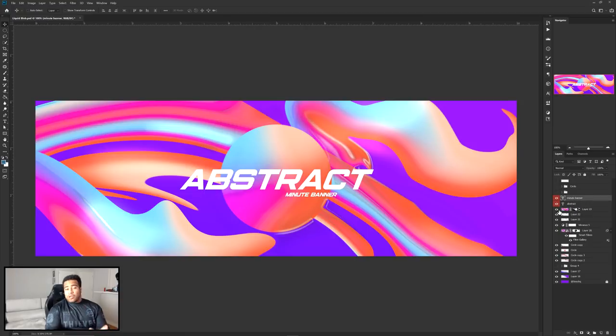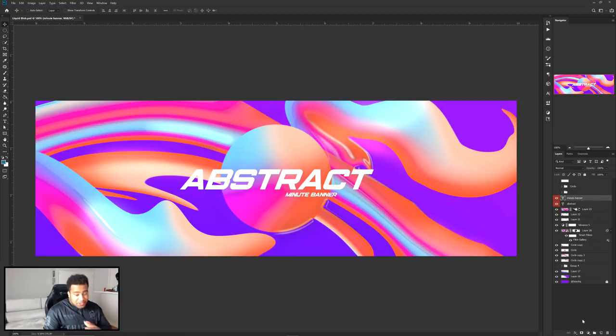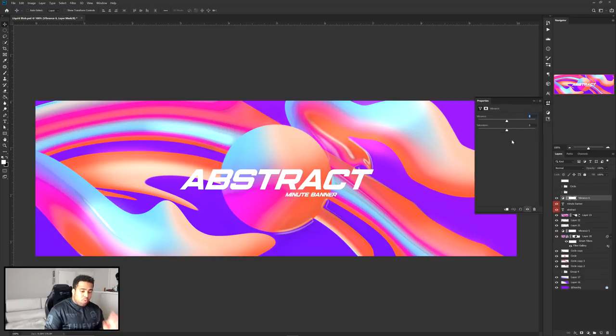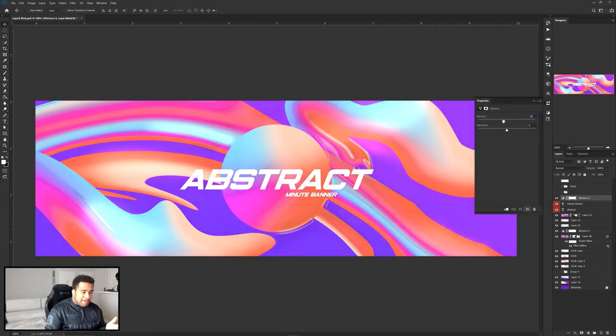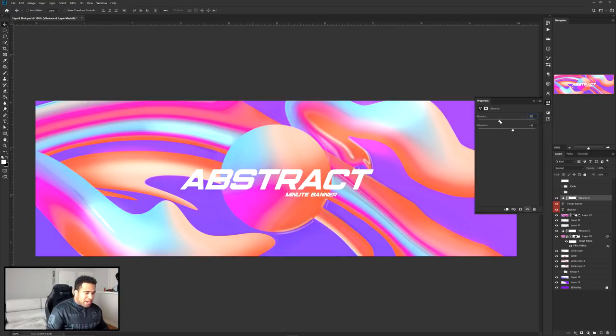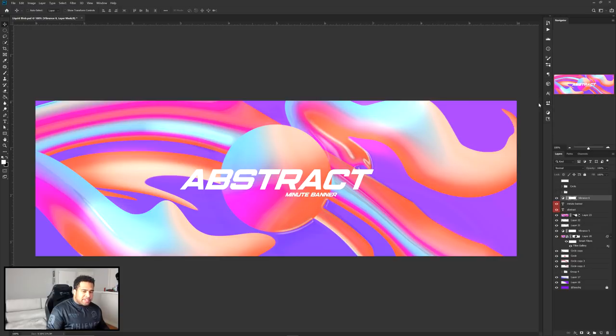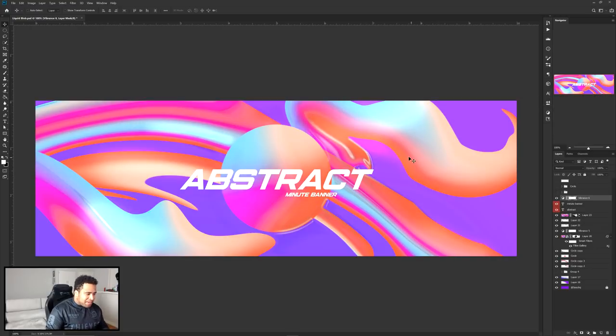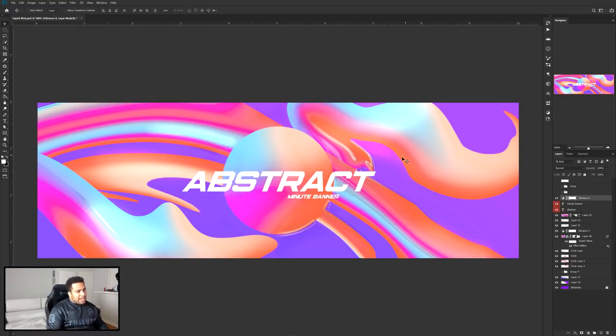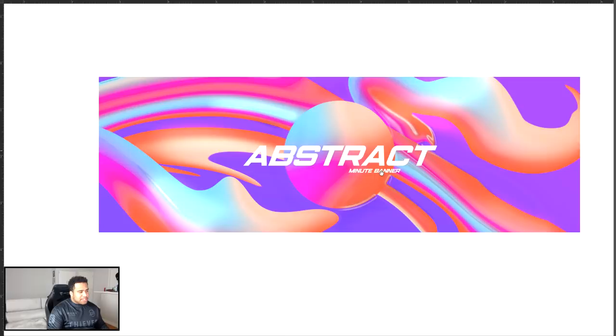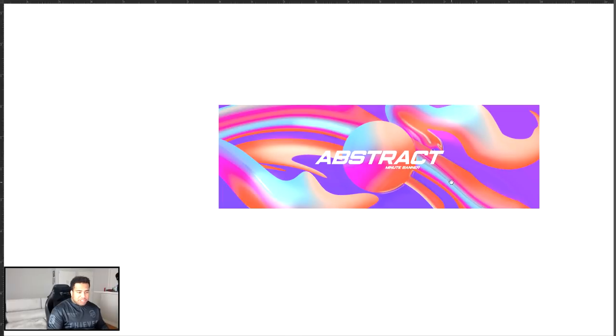Alright. Now once you're all done, you're pretty much done. I'm going to take my vibrance once again and lower this down just a little bit here. Put my saturation up just a little bit. Give myself a little more of that tie-dye kind of feel, right? And then you have something like this and I think you're pretty much done. You got yourself a nice, cool, clean, very abstract blob kind of effect.